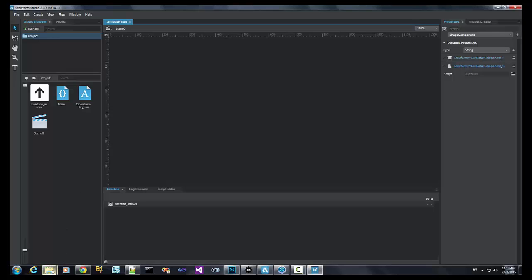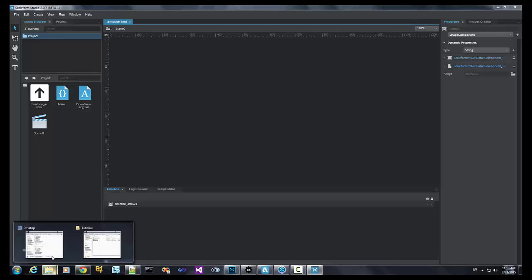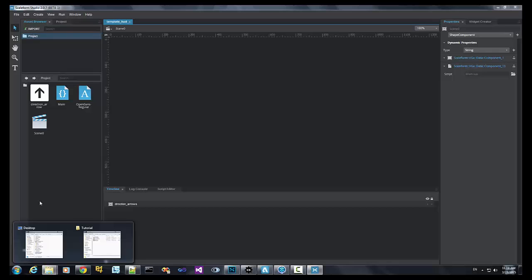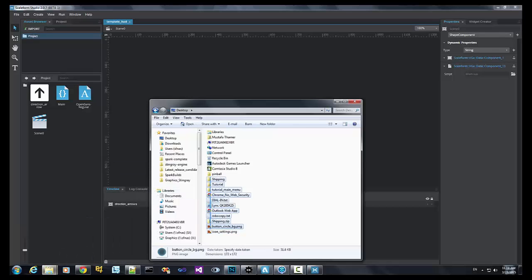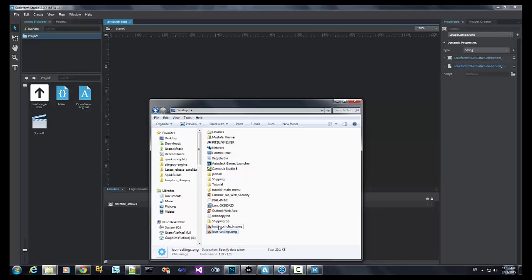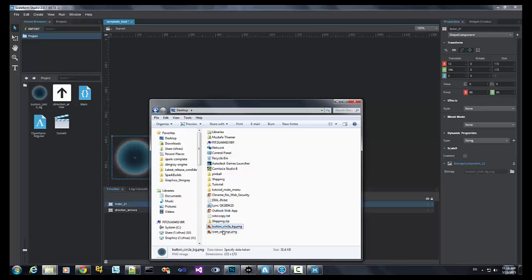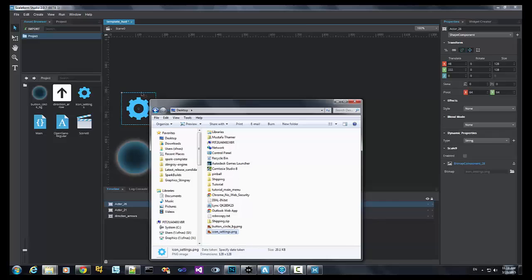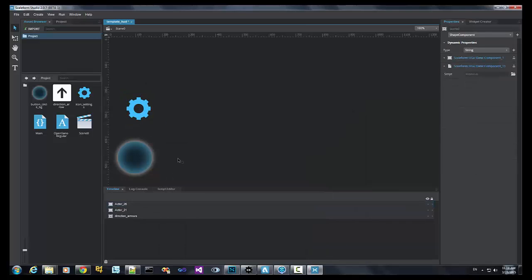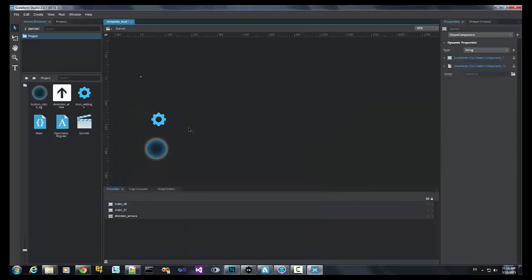First, let's import our assets. We can do that by either hitting the import button up here, or dragging and dropping the objects in the scene. We'll do this for a button, we'll do it for a button icon.